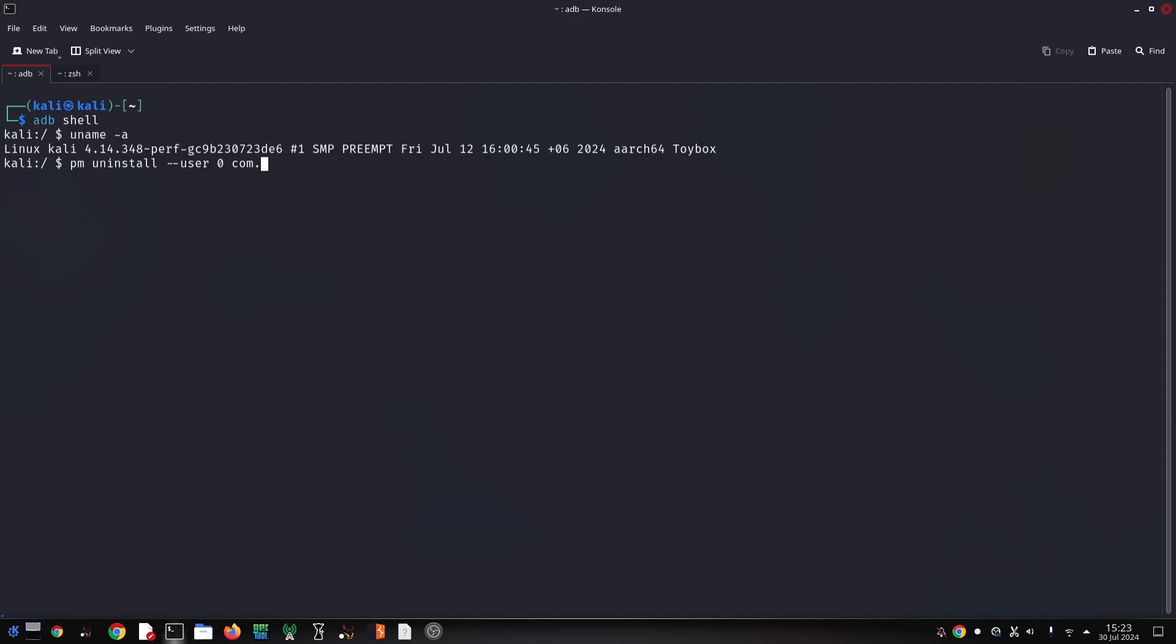You can use the command adb shell pm list packages to get a list of all installed packages. I know the package name of the app that I'm going to uninstall in this video.